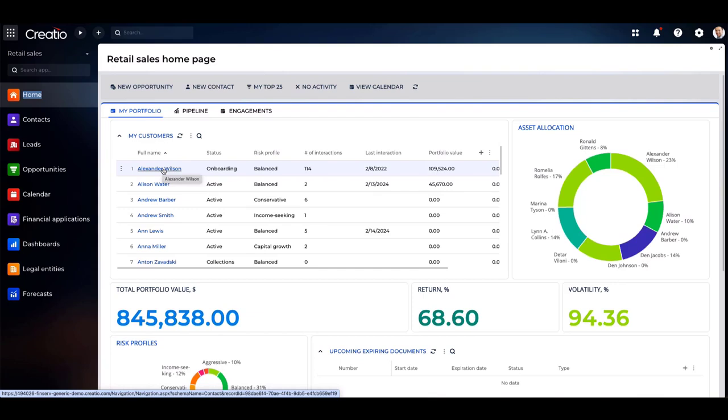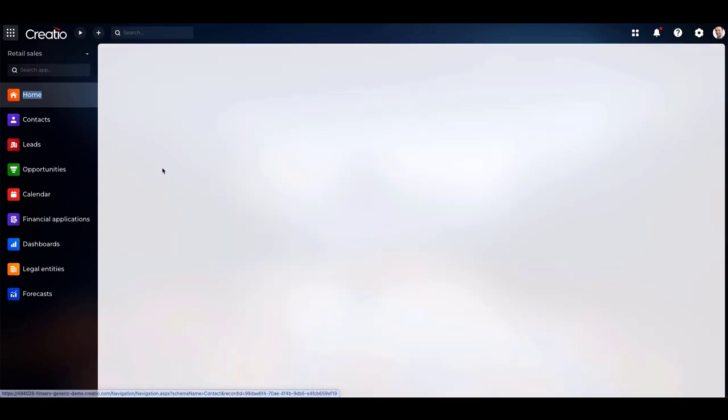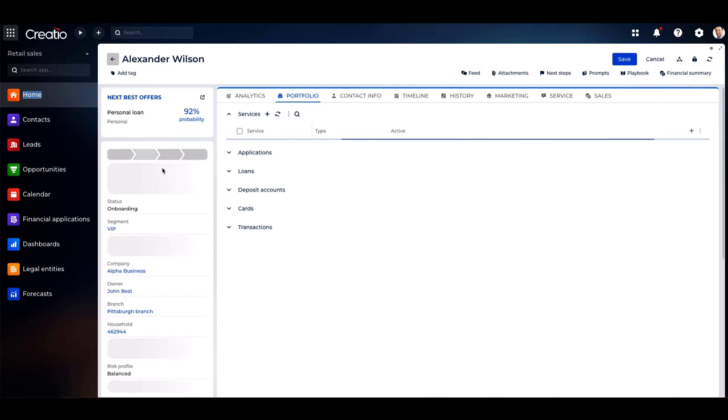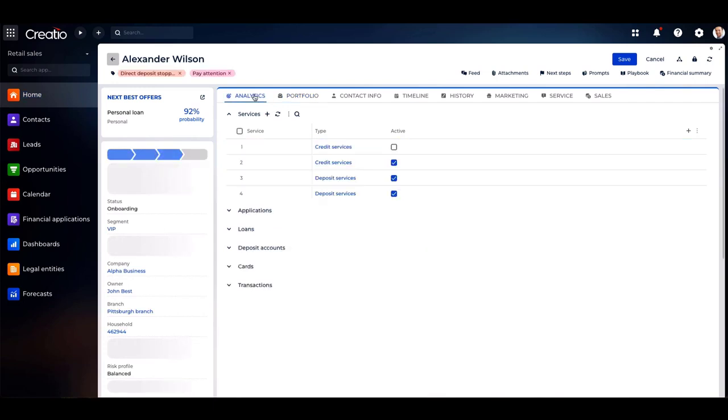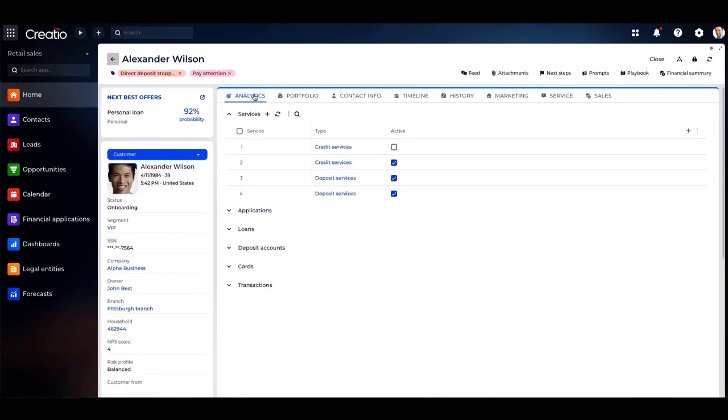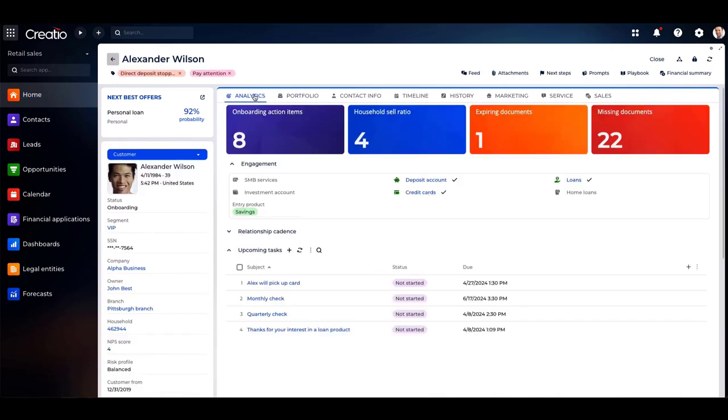Creatio is always tailored to what you need to see on your customer 360-degree view. Meet Alexander Wilson. Within his profile, you gain valuable insights into his status, segment, workplace, and more. Here we can see that Alex is in the onboarding phase.